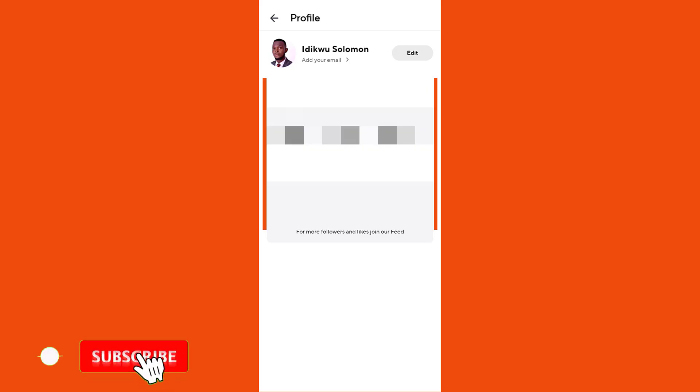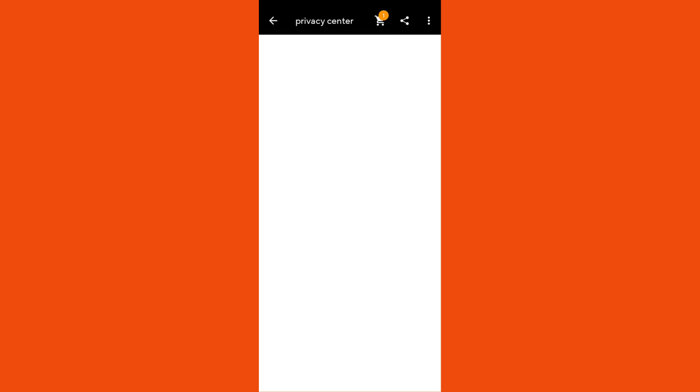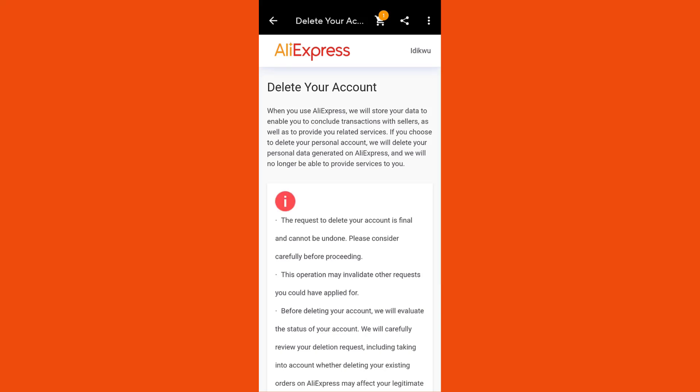You now click on Edit. Once you click on Edit, you see the last option — Delete Account — and you click on it. It will now redirect you to another platform where you'll be able to delete your account.